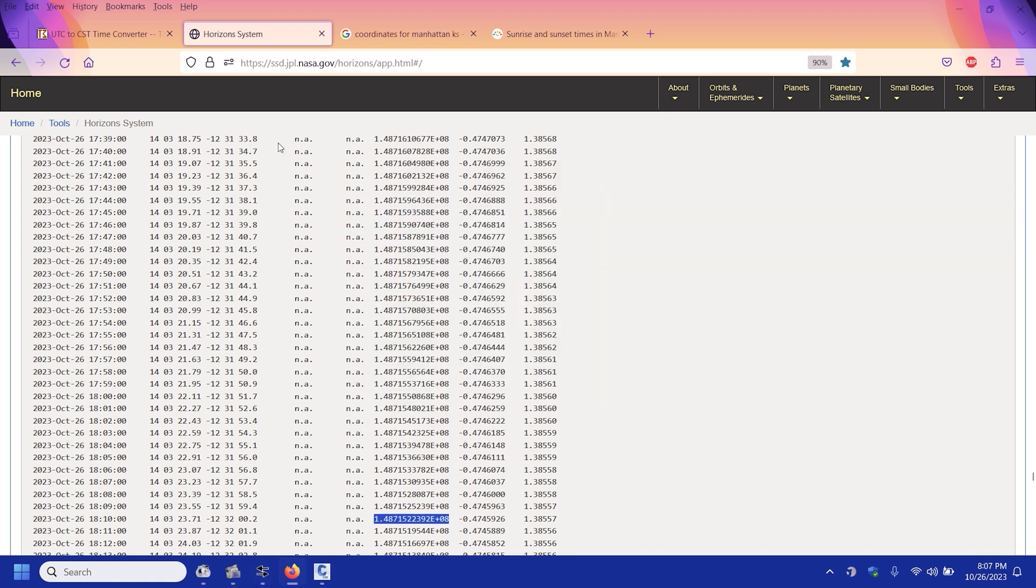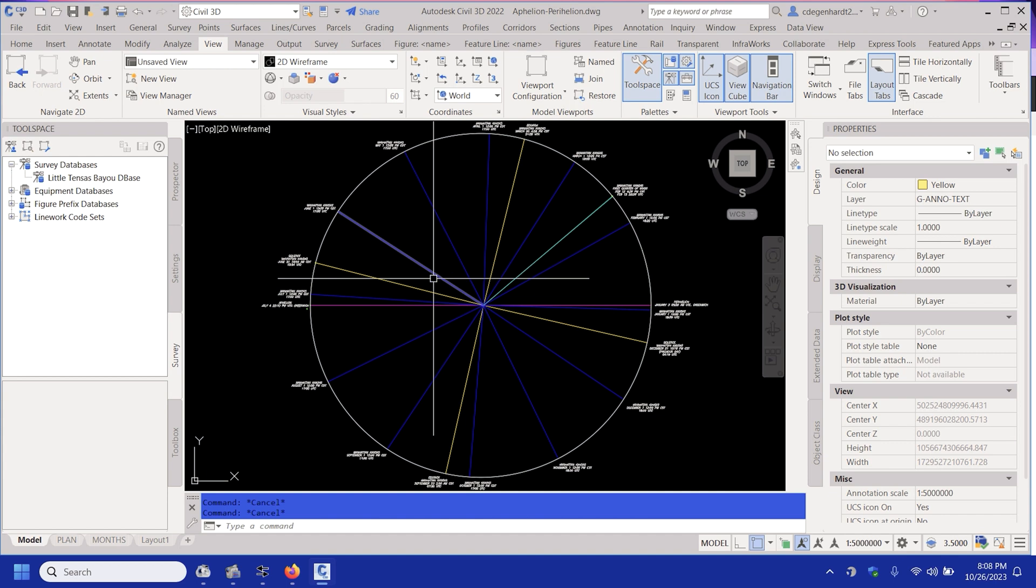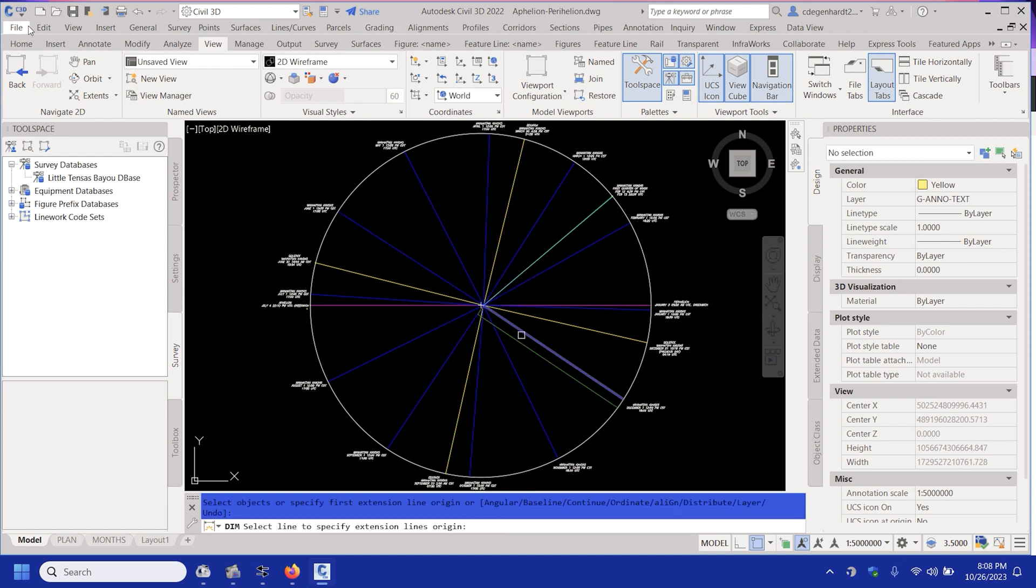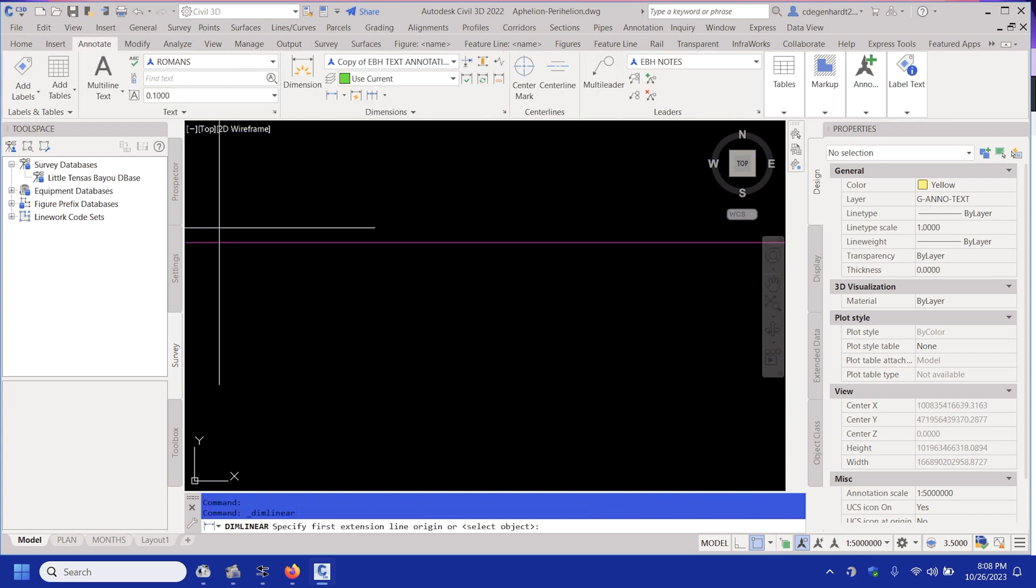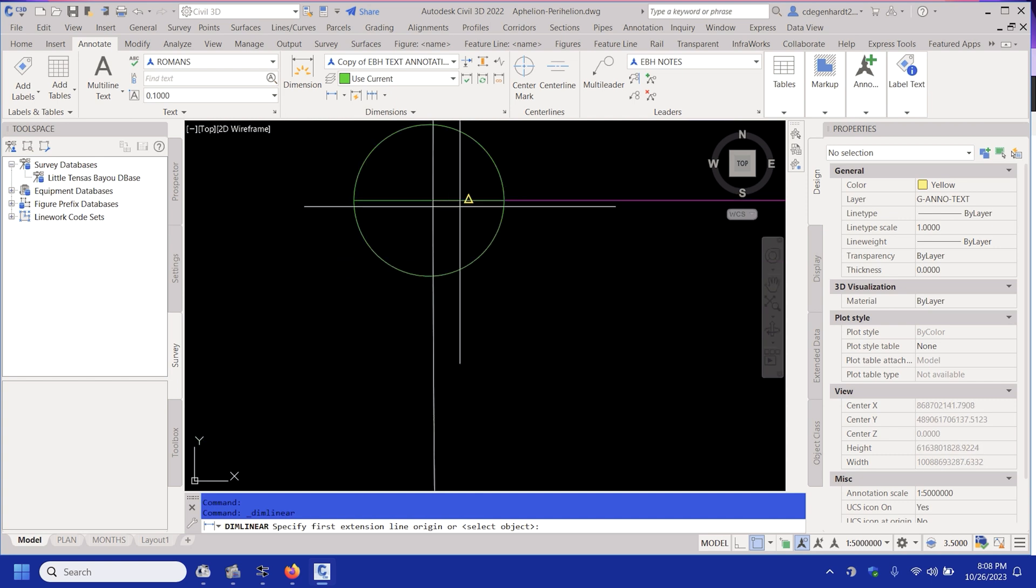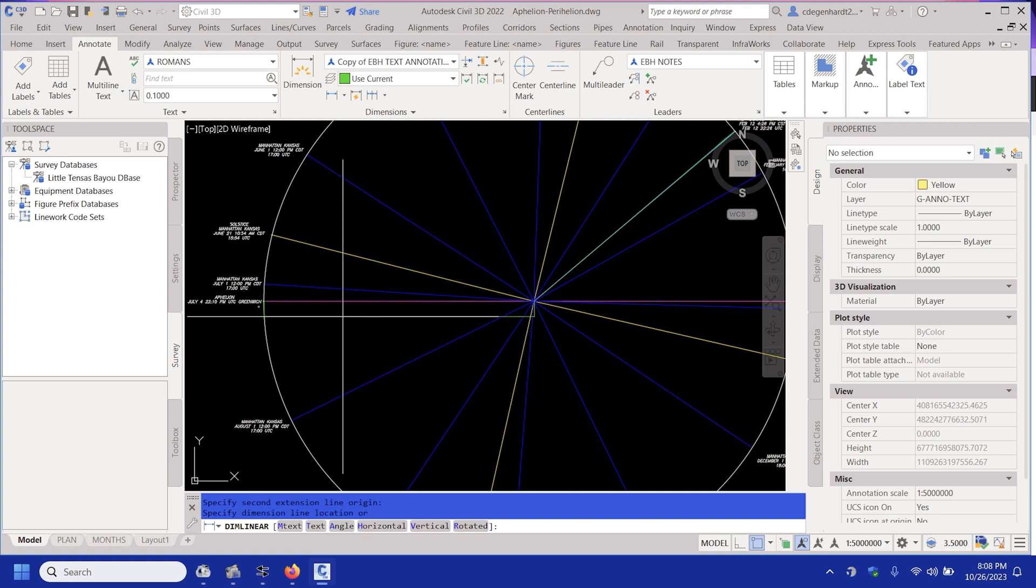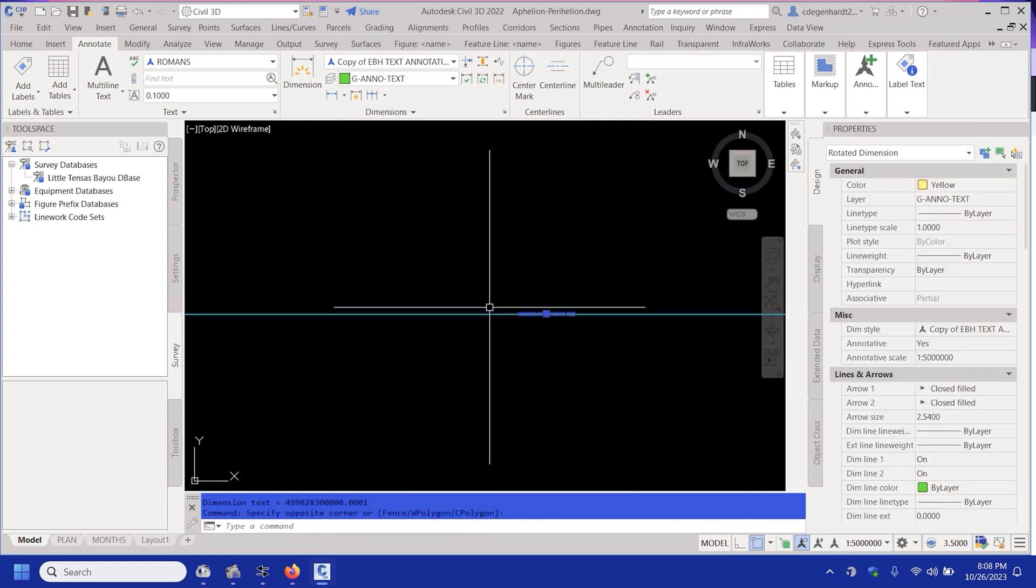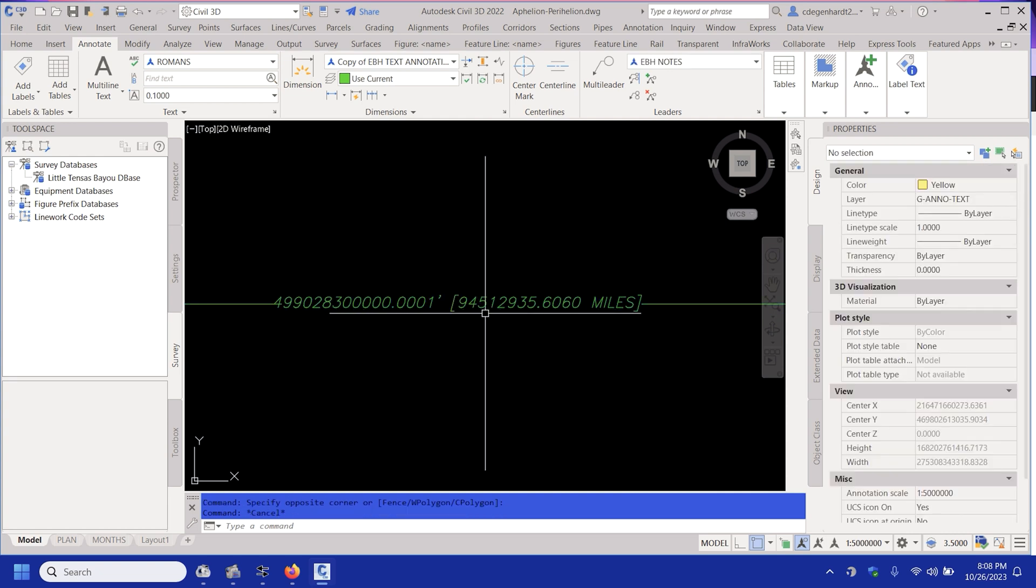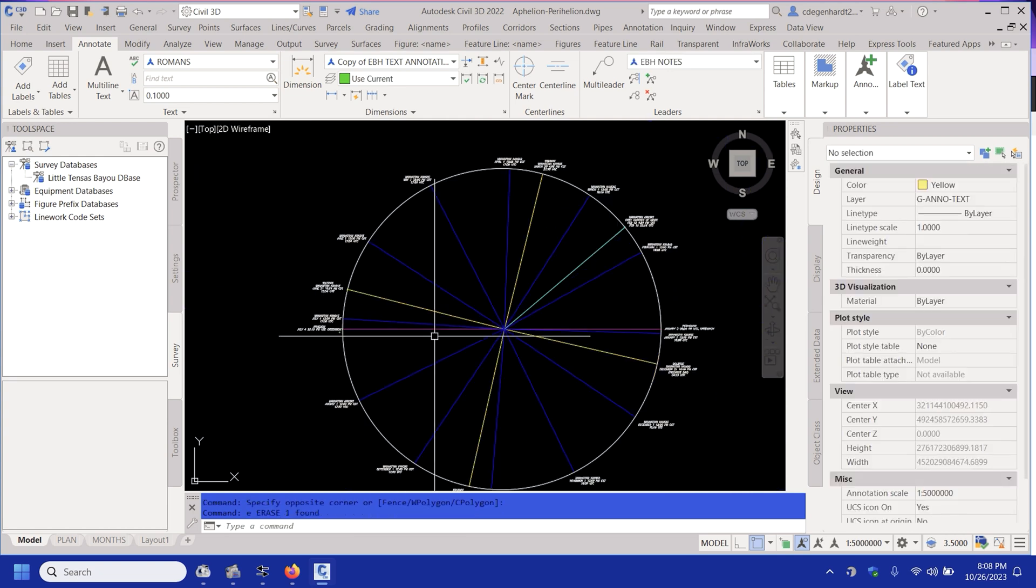I'll go into AutoCAD, so here's my drawing. Let's just do some dimensions so it is to scale dimension. Let's go planet a dimension. This is 94 million miles from here to here.